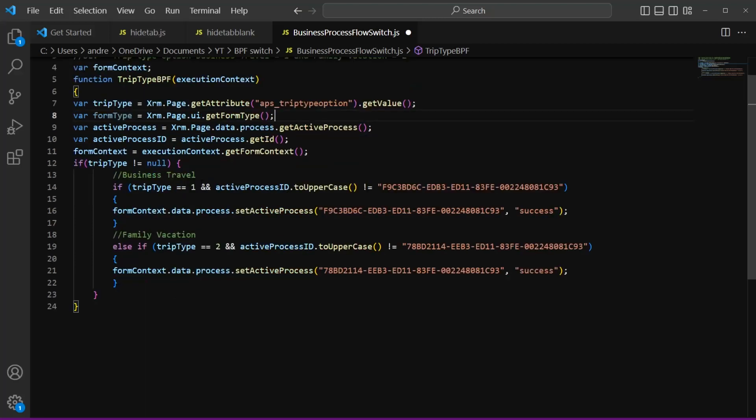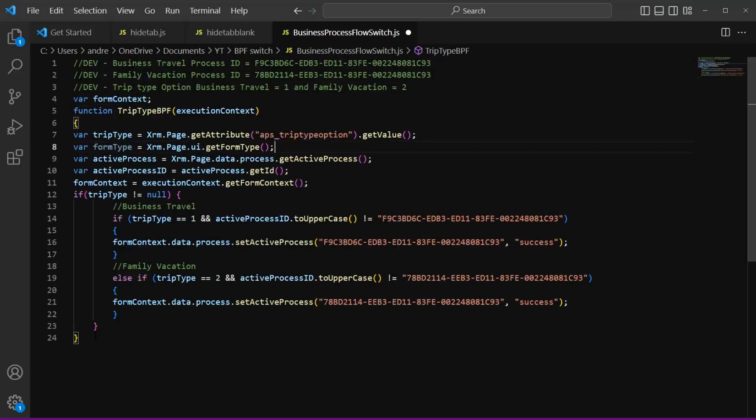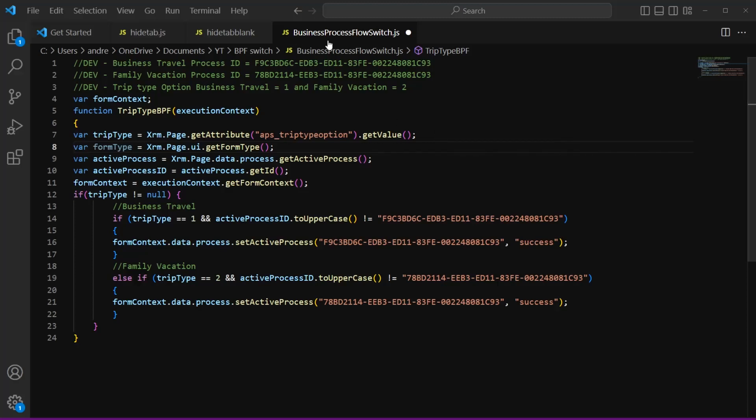Down here in the condition, we have added the trip type for business travel, the value here, and we have added the business process flow ID here at the top as well as here on the second line here. Same thing for family vacation. So if you just want to copy and paste this, take a screenshot of this and use it for your logic, feel free to do that.